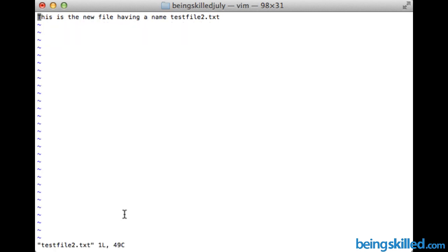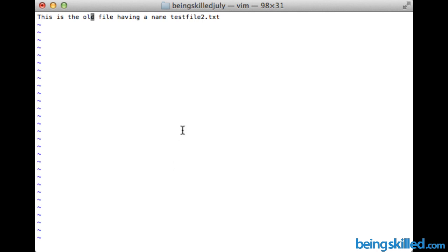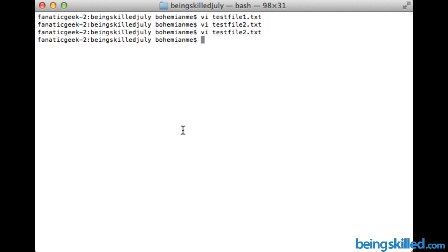Now we can see the text we added in the last attempt. We can make further modifications — for example, change the text to 'this is the old file having a name test file 2 dot txt'. To save and quit in one step, press Escape to exit insert mode, then type colon followed by wq. This will write the data and then quit the file.